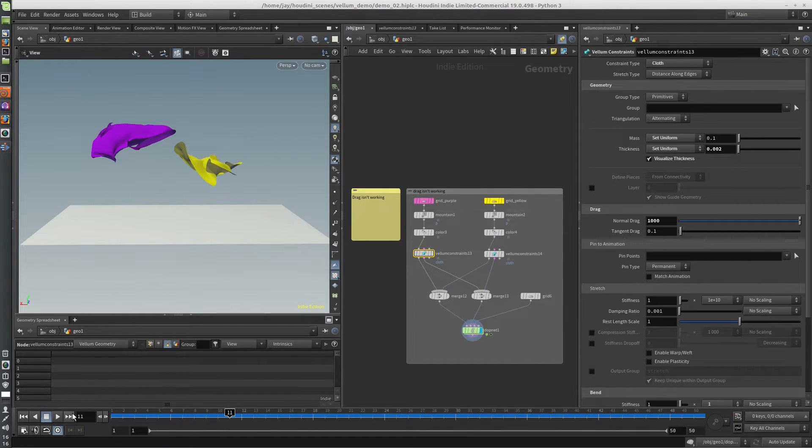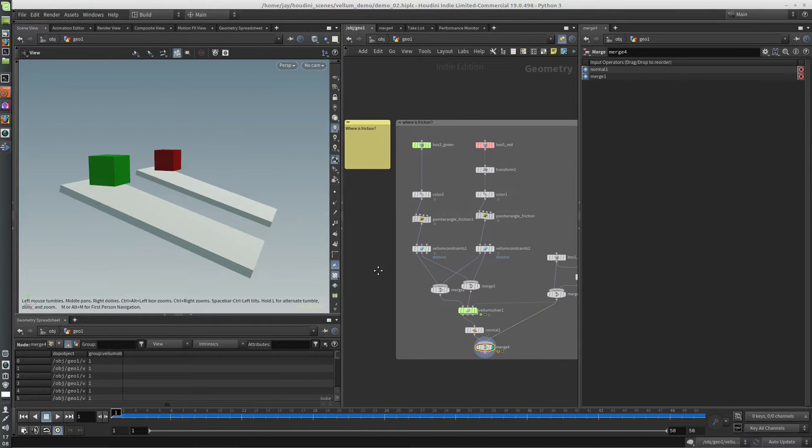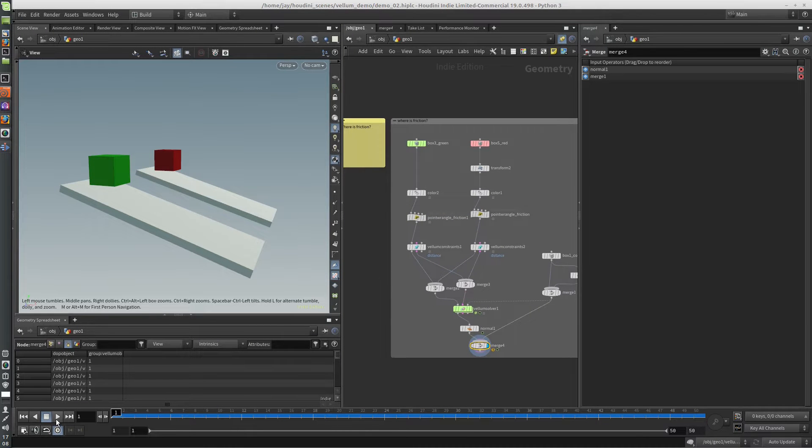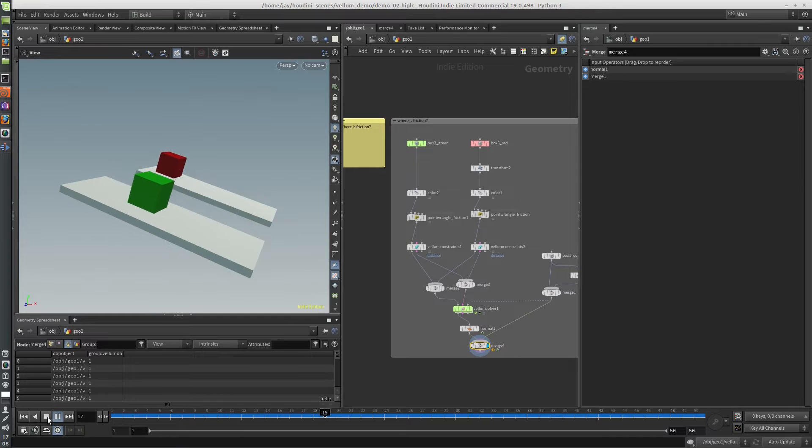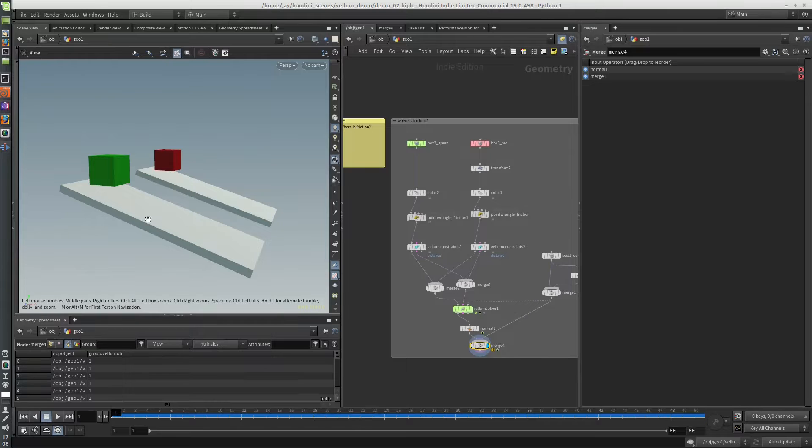So that's drag. Okay, so another question you might have is, where is the friction? Say you want to have friction per object. So in this case, between these two boxes.